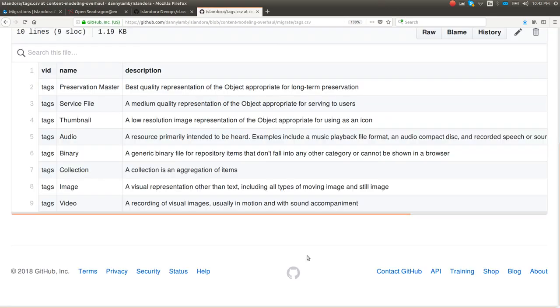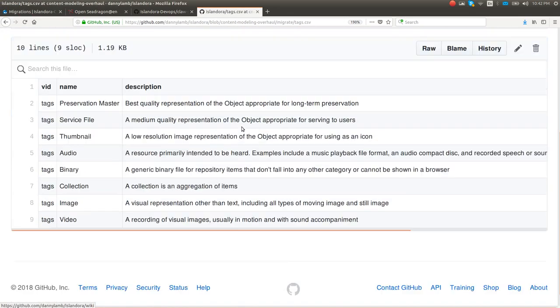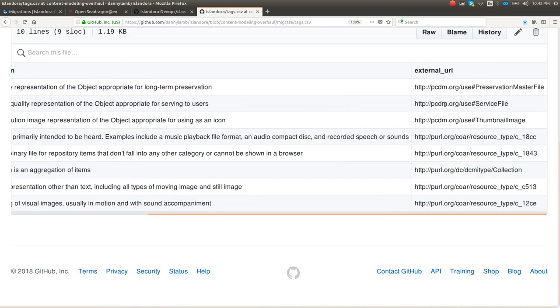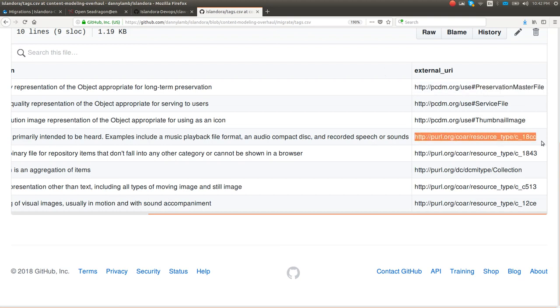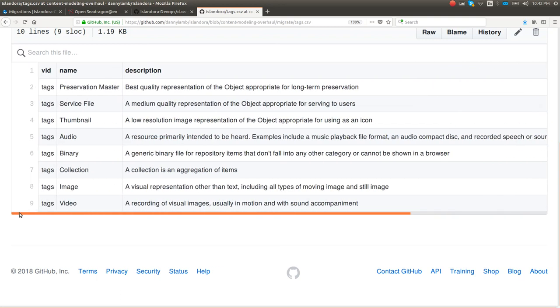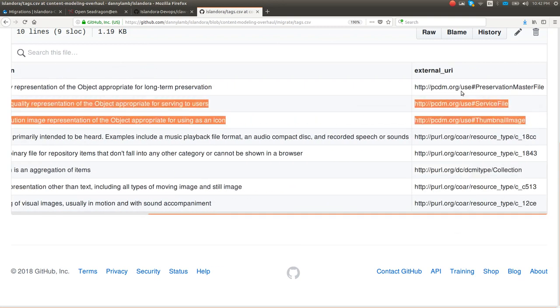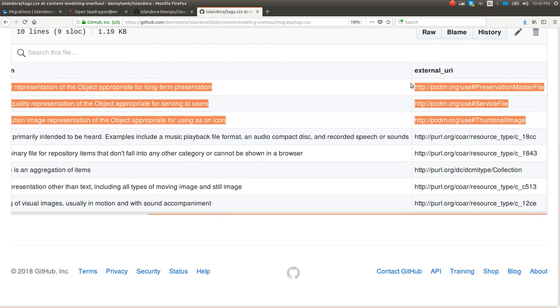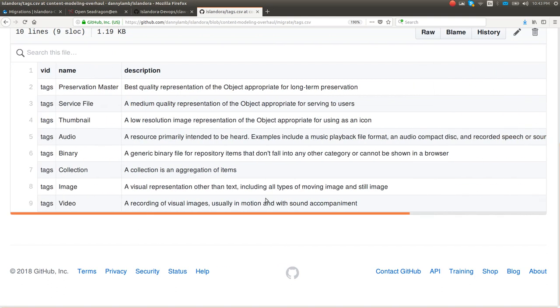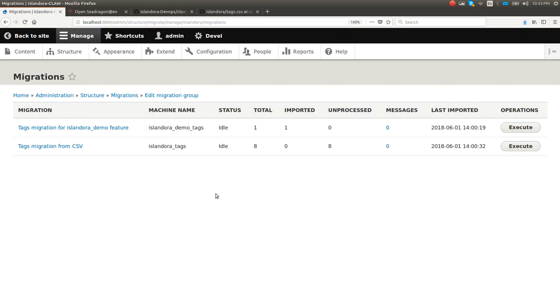I'm going to bulk import some tags from a CSV. I've got this CSV file on GitHub. Very simple: name, description, and then these external URIs. We use some entries from the PCDM use ontology. We also use a little bit of the COAR control vocabulary. And I'm using DCMI type collection to tag collections. These PCDM use ones here, these are the ones that are really required. Everything else is kind of what you want it to be. If you think an image should be described as like a schema image object, you can do that too.